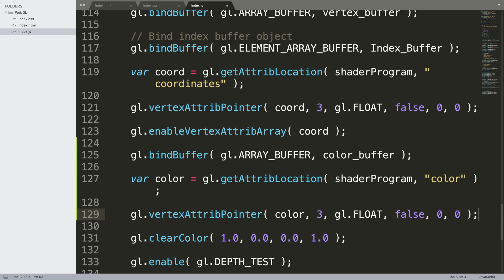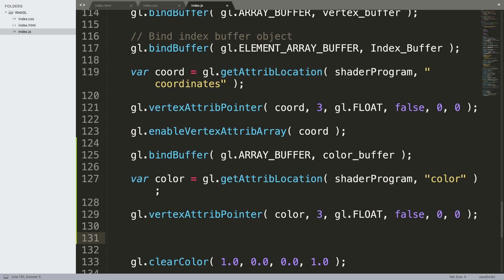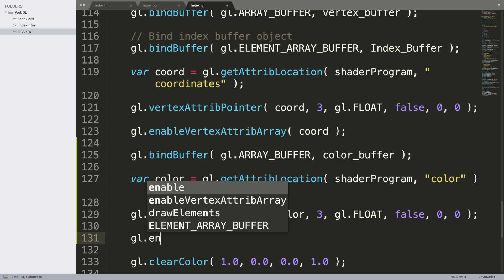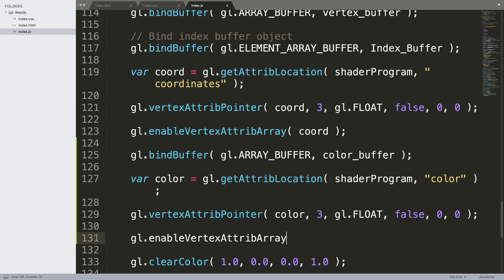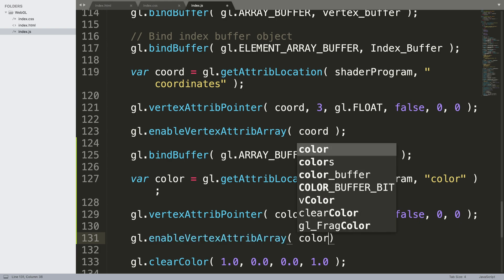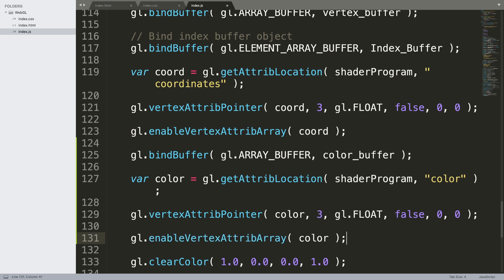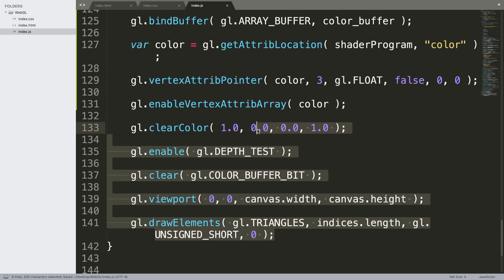Semicolon. Finally we need to enable it. gl.enableVertexAttribArray and we are just enabling color. We should be good to go, we don't need to modify anything here.